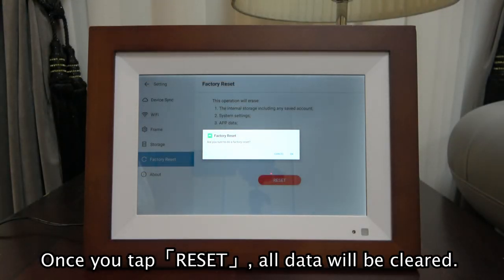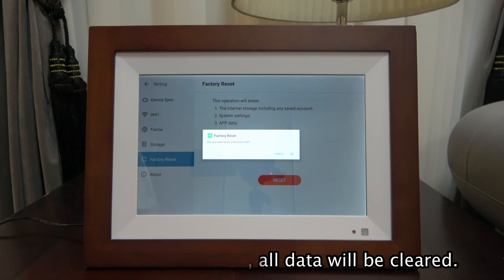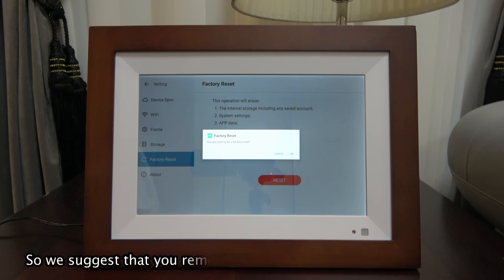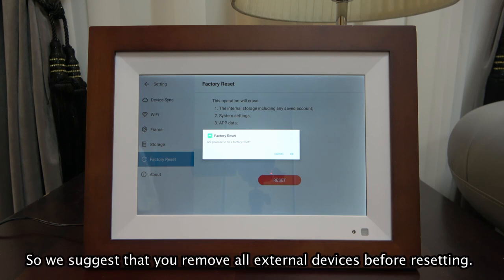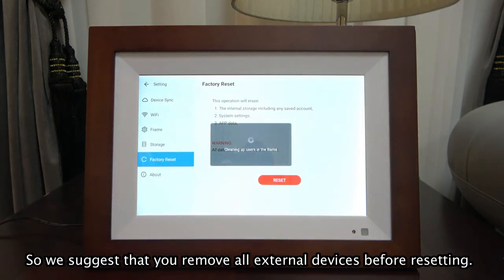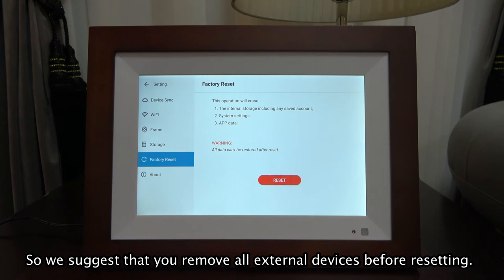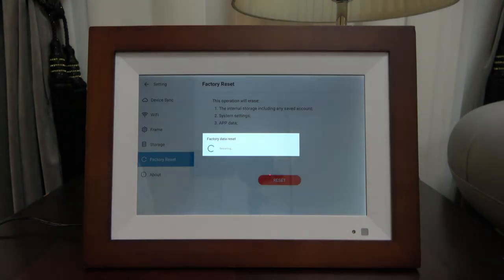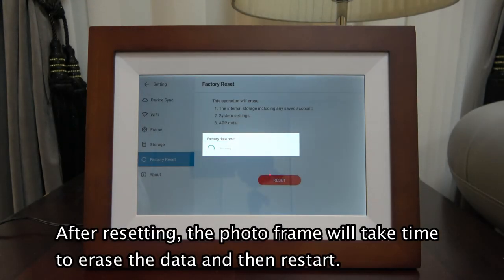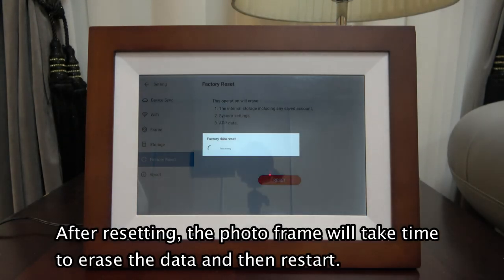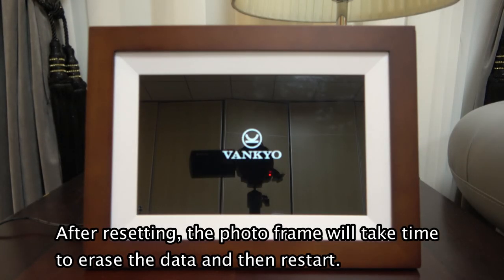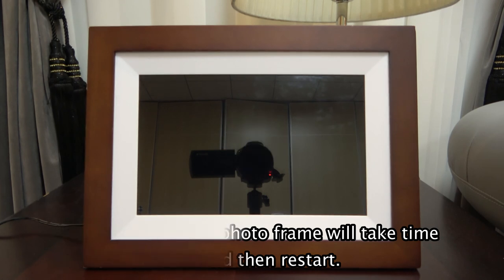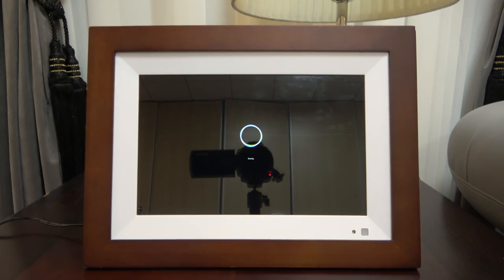Tap Storage to check the wireless data and internal storage. Factory Reset is to restore to factory settings. Once you tap reset, all data will be cleared, so we suggest that you remove all external devices before resetting. After resetting, the photo frame will take time to erase the data and then restart.